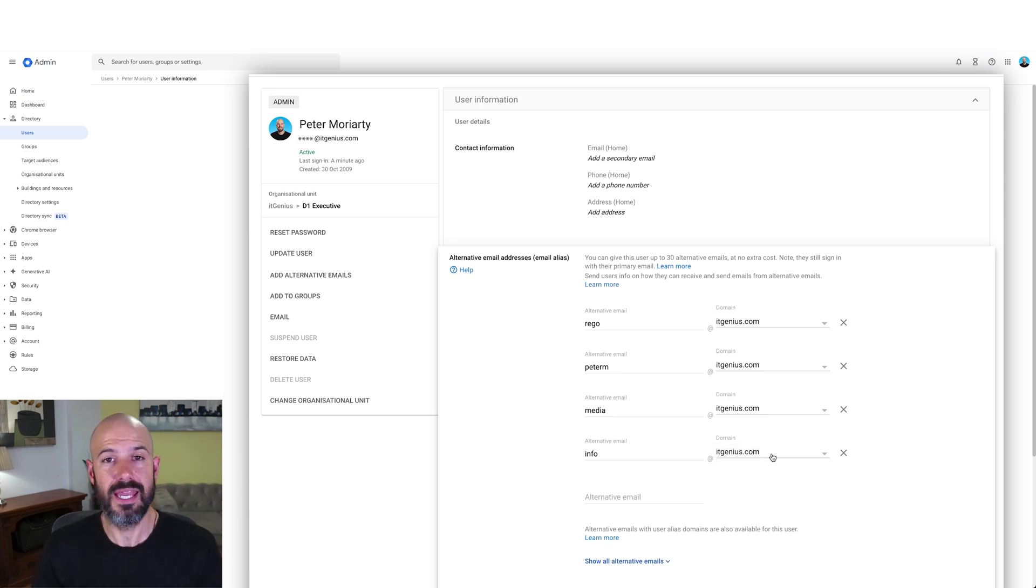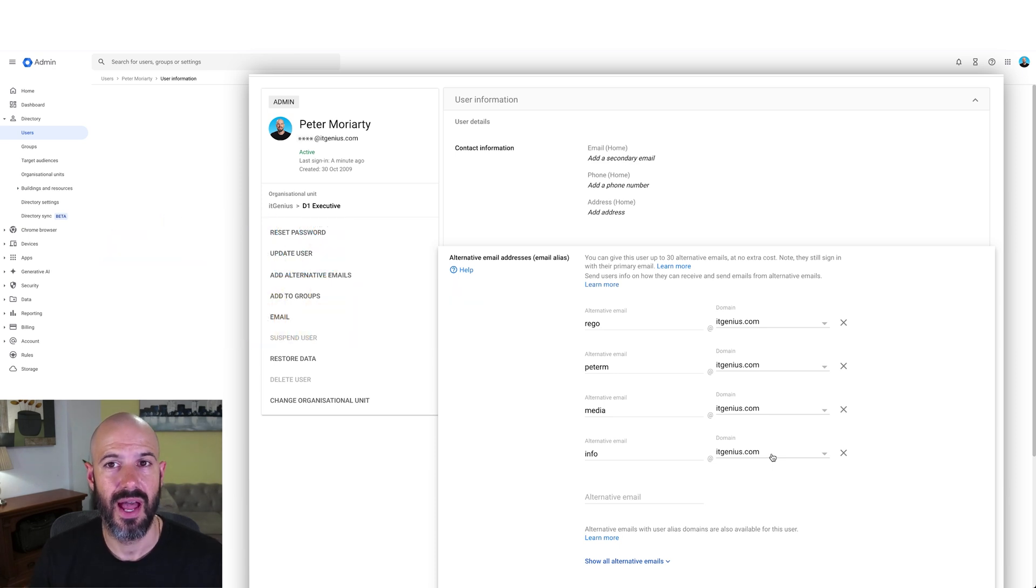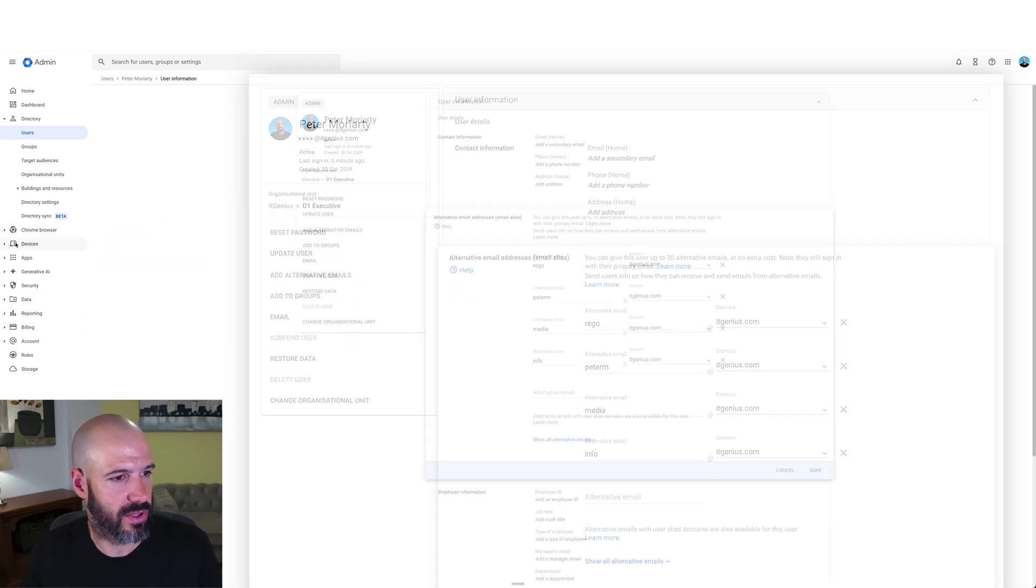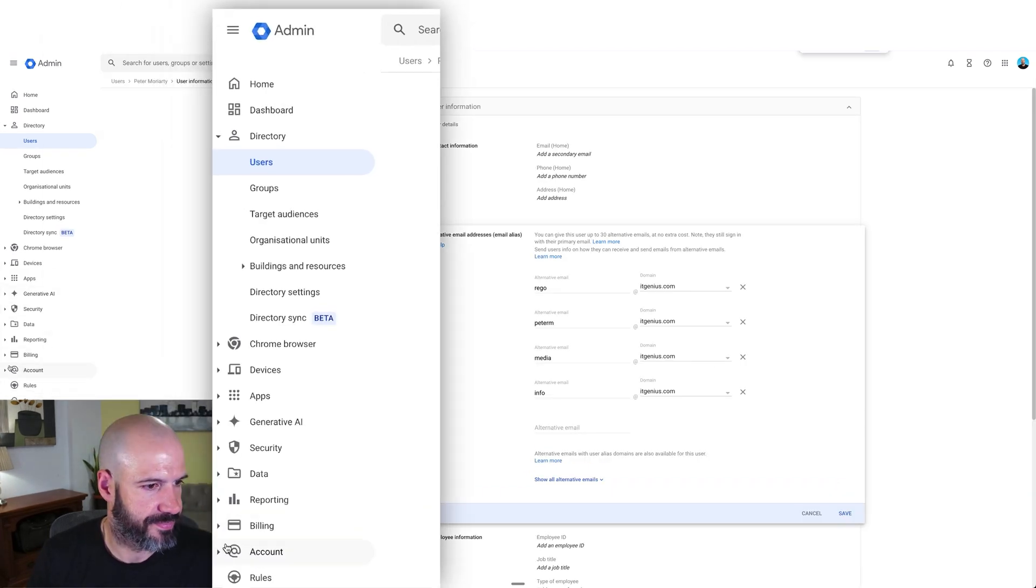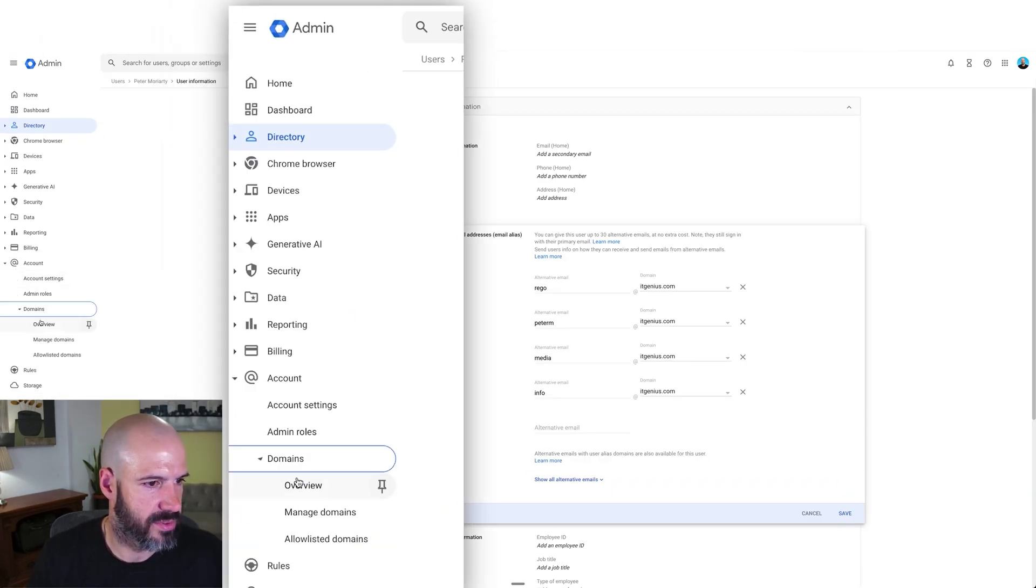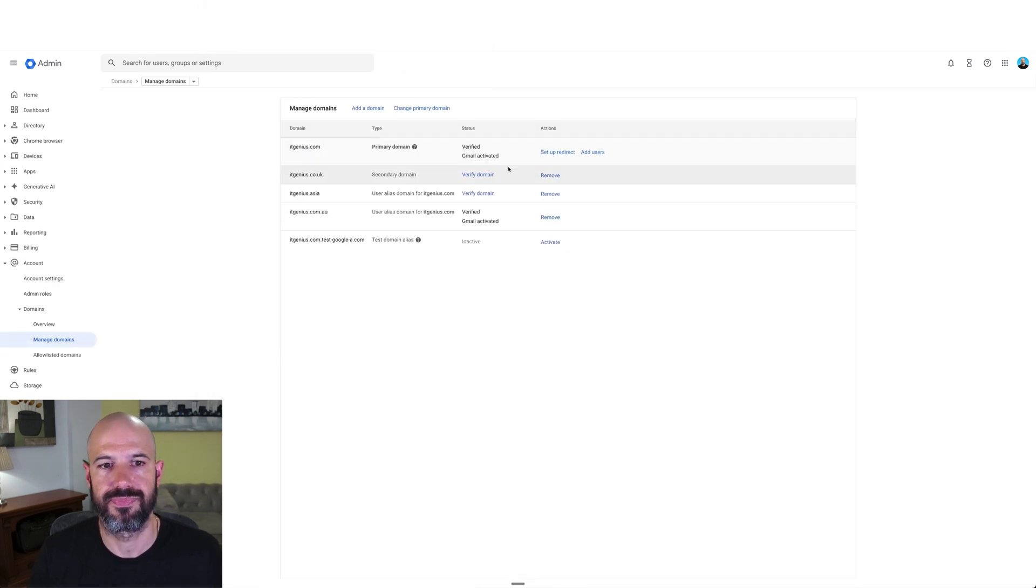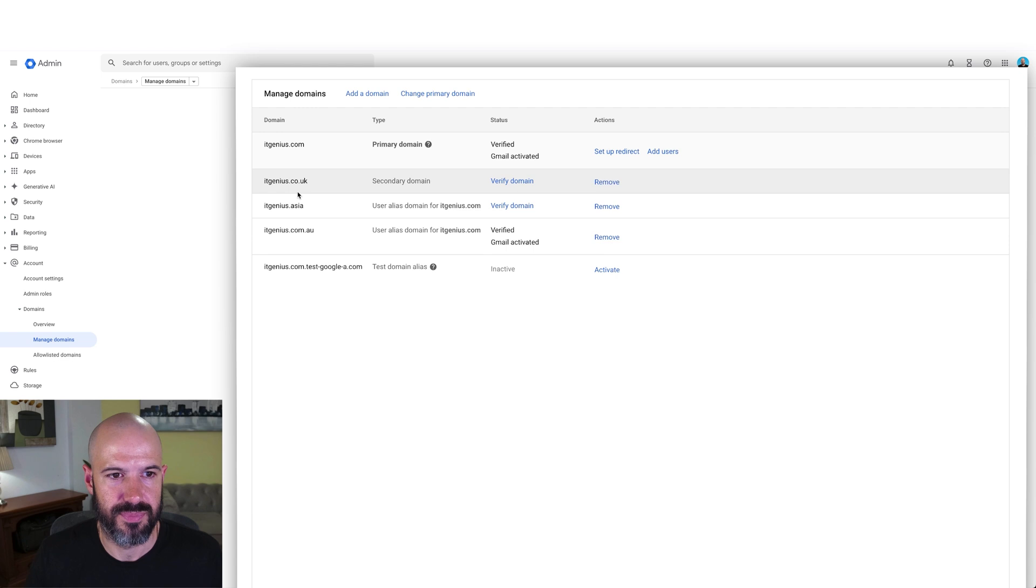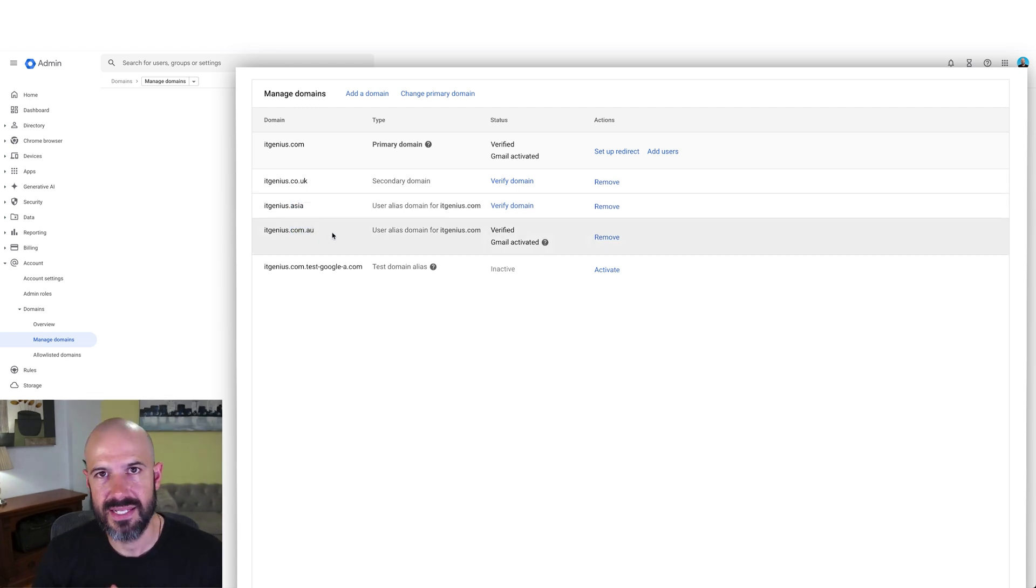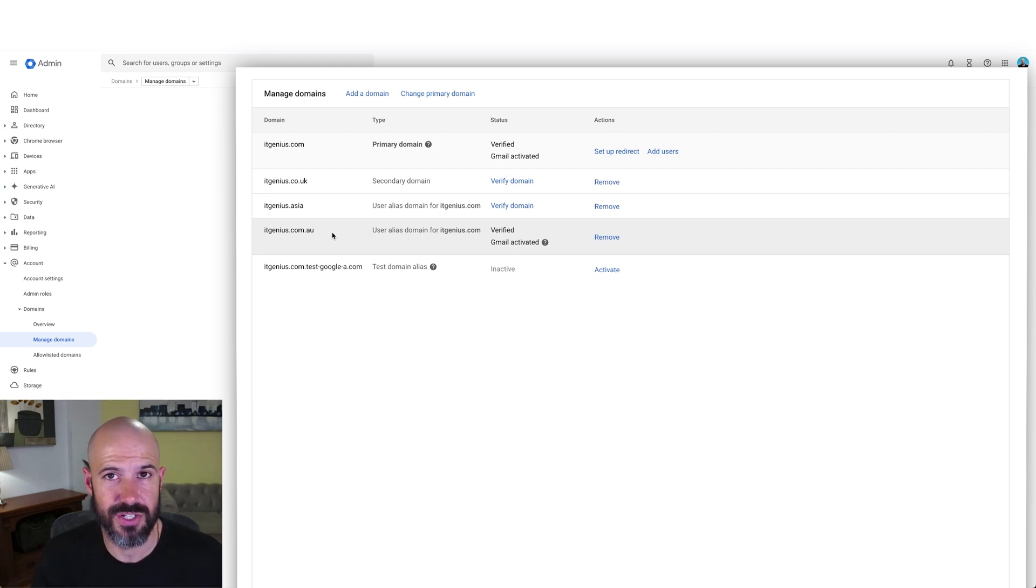If you have alias domains configured for your account, that is an alias that works for the whole company. Let's go to account domains and manage domains. We've got a number of alias domains for our account, you can see here we've got dot Asia and we've got dot com.au.